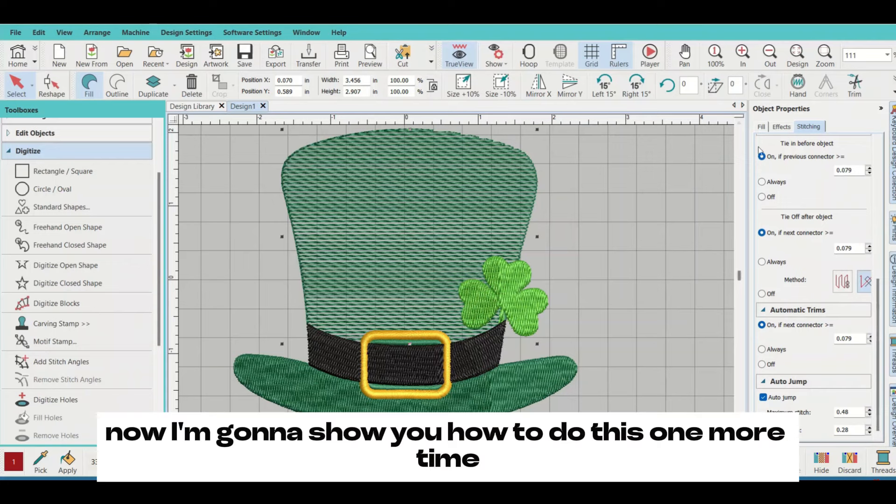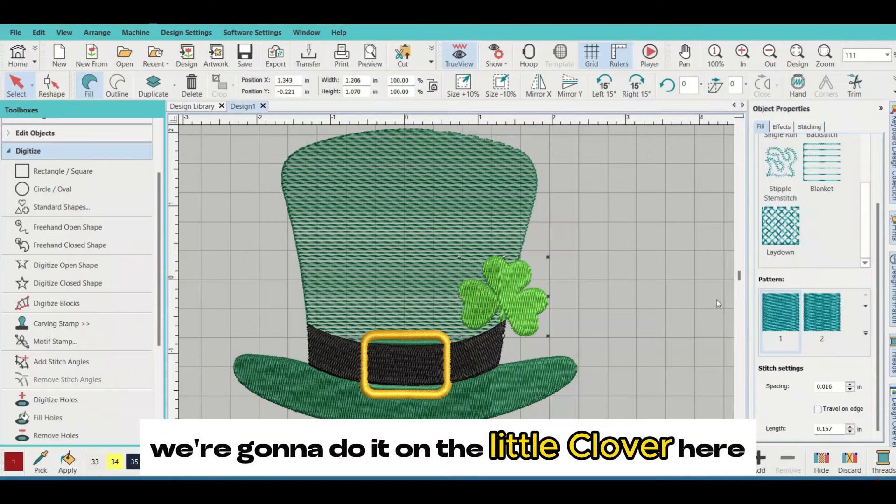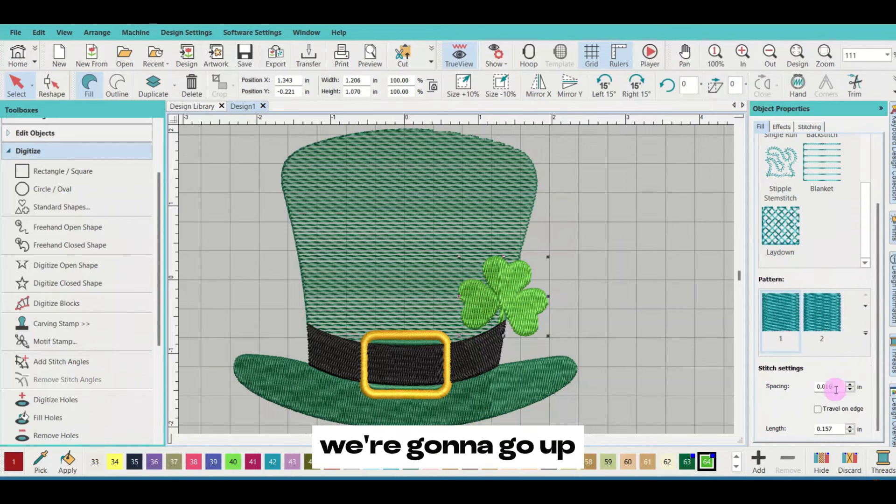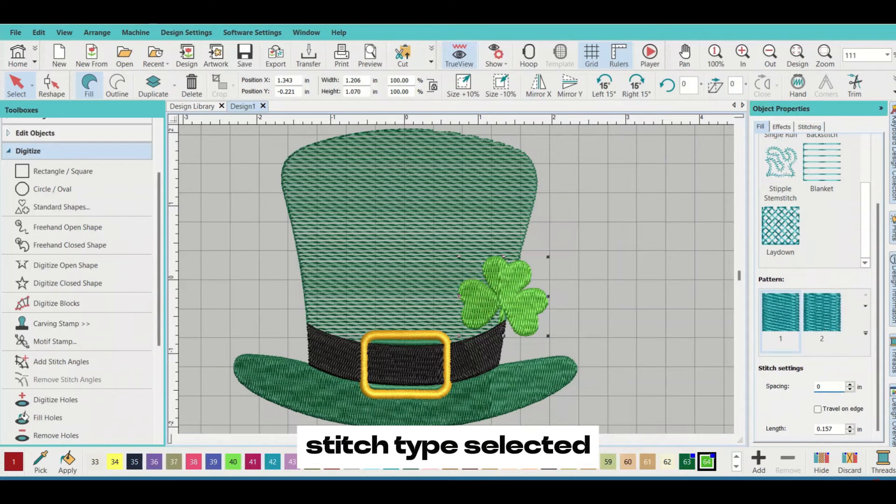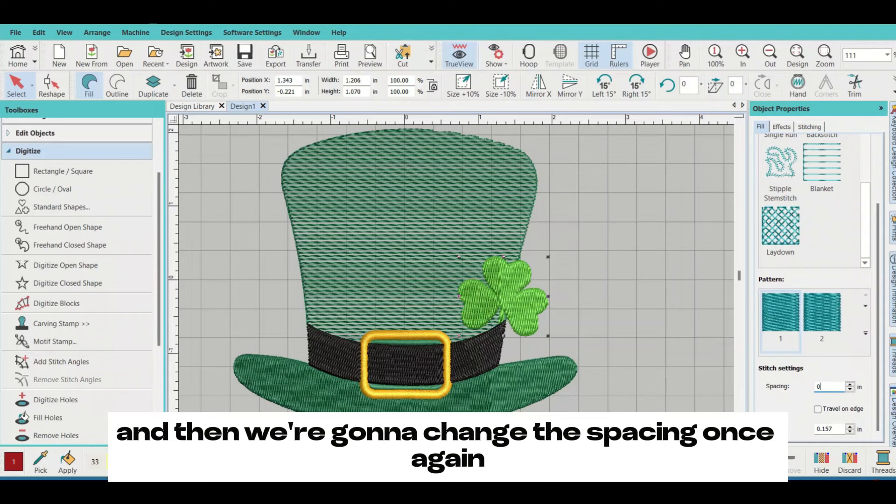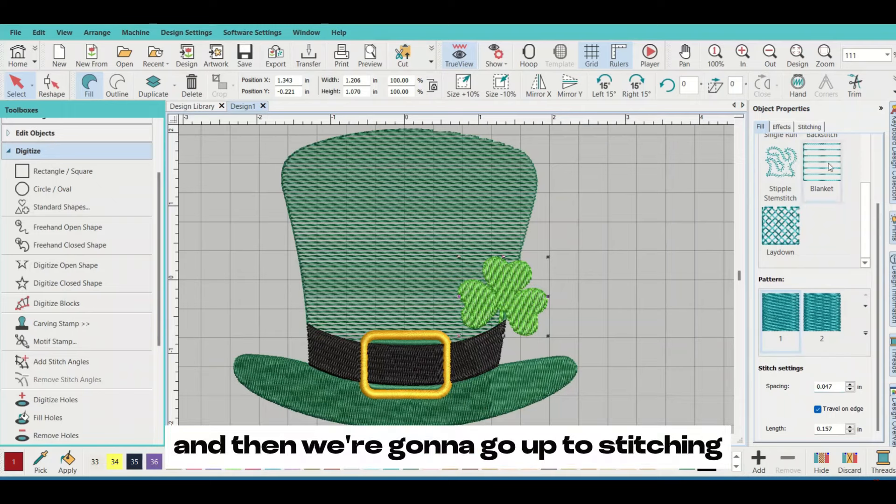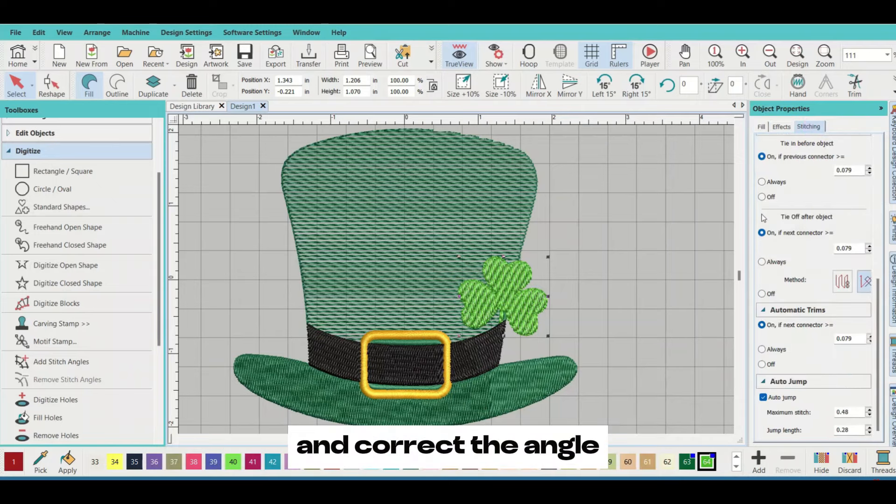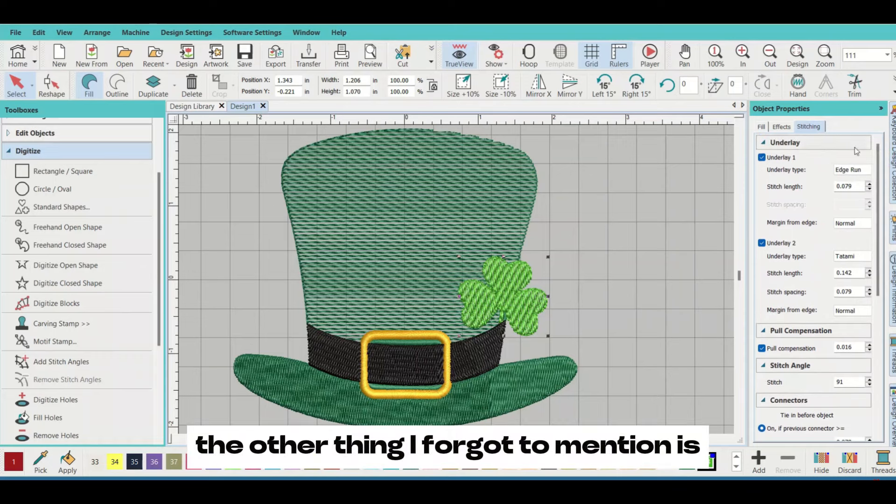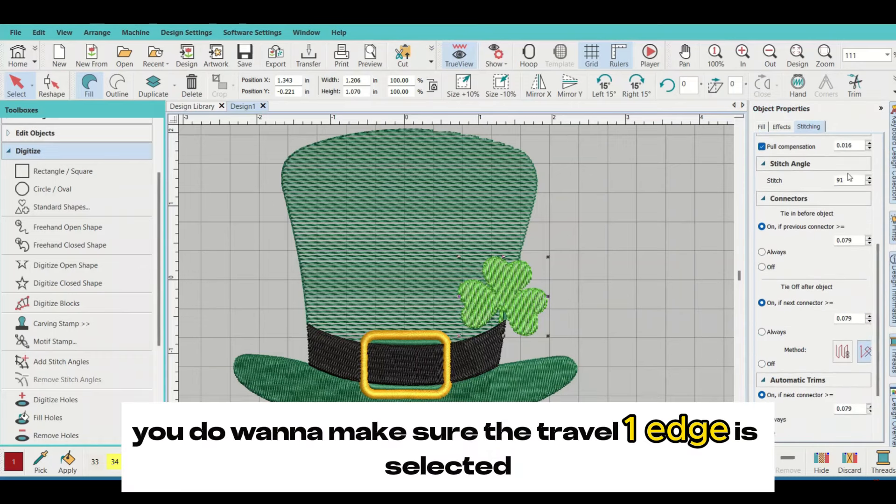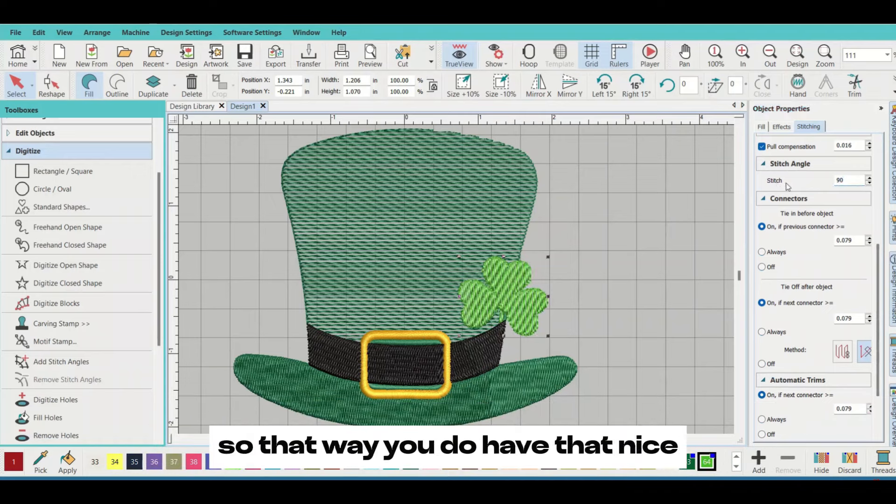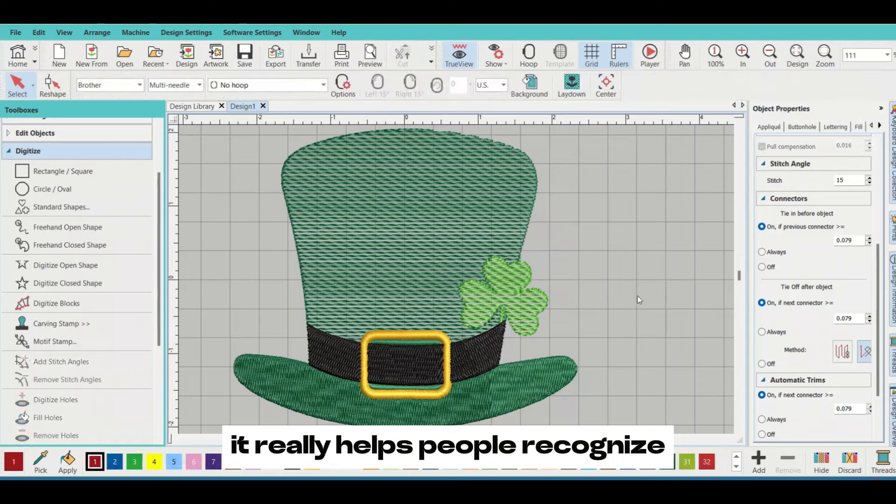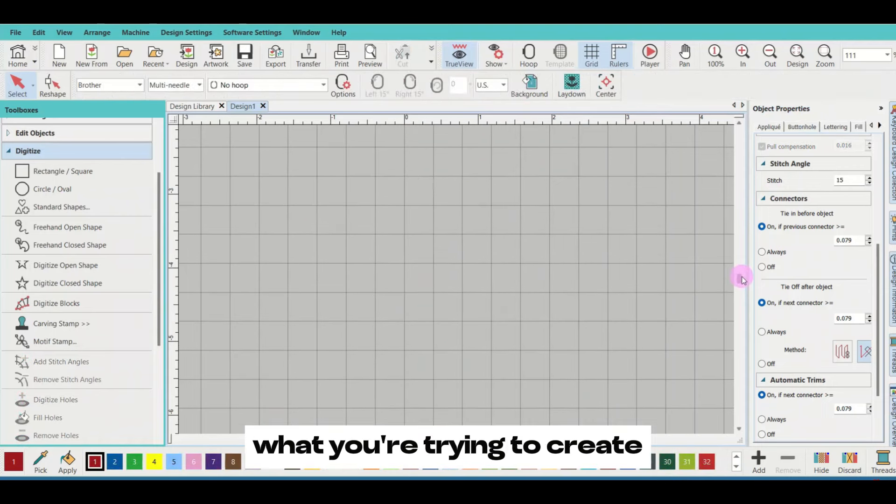Now I'm going to show you how to do this one more time. We're going to do it on the little clover that's on the hat. We're going to go up and make sure we have the correct stitch type selected, which we do. Then we're going to change the spacing once again, and then go up to stitching and correct the angle. The other thing I forgot to mention is you do want to make sure travel on edge is selected. That needs to be selected so that you have that nice fulfilled outline of your item. It really helps people recognize what you're trying to create.